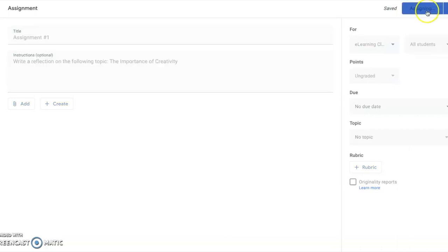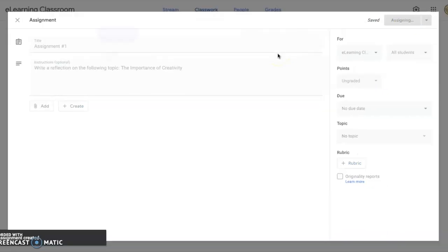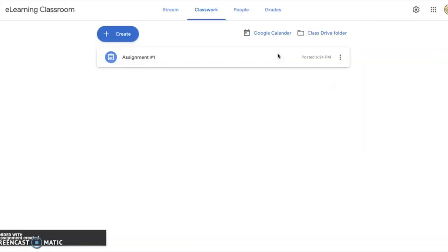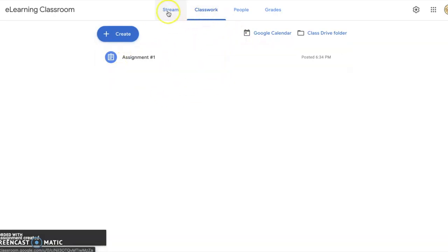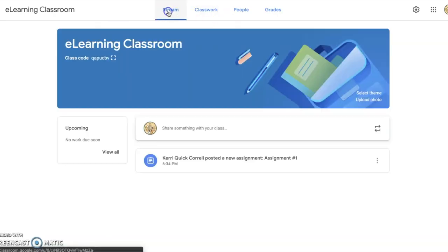If I click Assign, it does its magic, and you see it has populated here on the Classwork tab. It should also show up on our classroom stream.